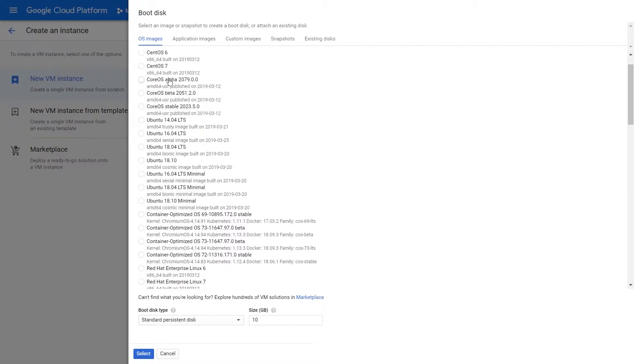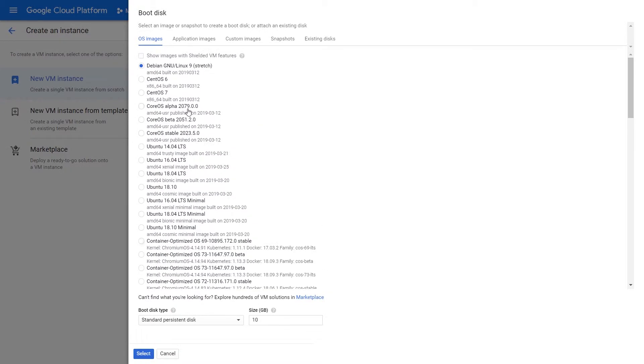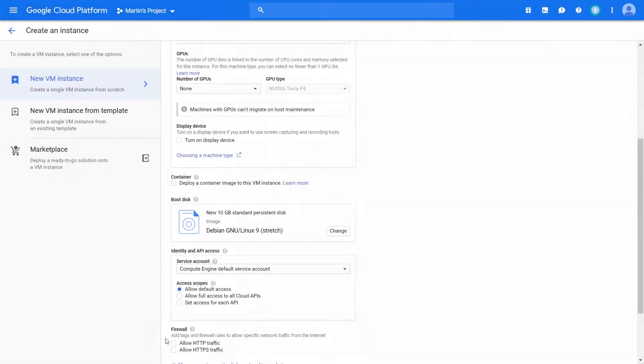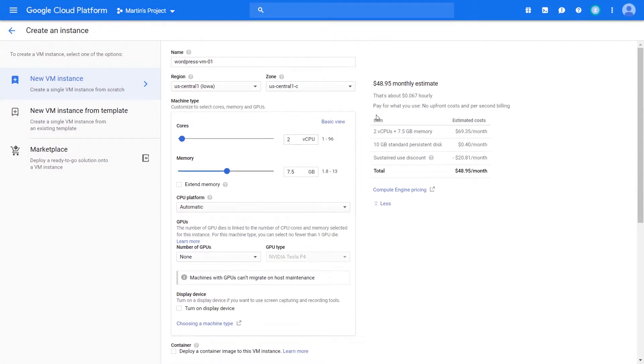One thing to note about your images is certain images, based off of certain operating systems, have certain licenses attached to them. If you're just using a simple Debian one, if you click select and check your pricing, you're charged for the amount of space that's being allocated. Let's close this view for a second.